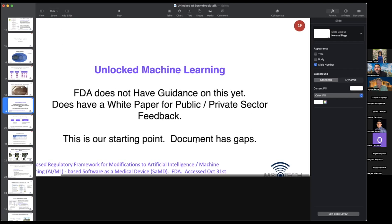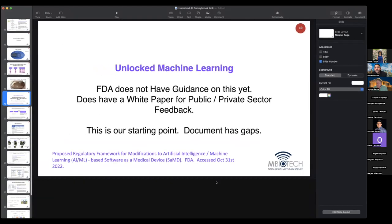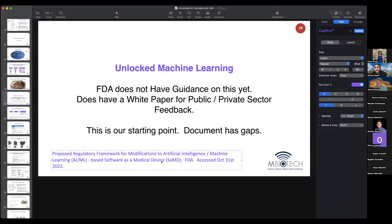The starting point for discussion is an FDA document — not a guidance document, since the FDA has not issued one on this yet because they haven't sufficiently formulated their thinking. The FDA is very interested in hearing from researchers and the private sector on how to shape regulation in this area. This document represents the FDA's current thoughts on the matter.